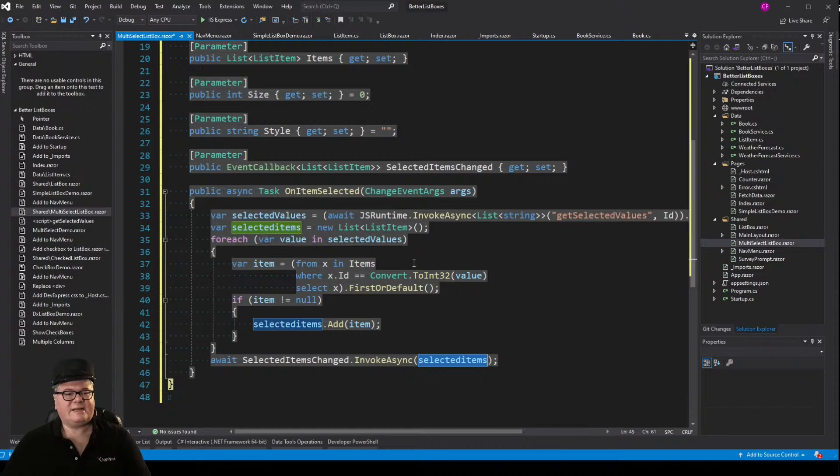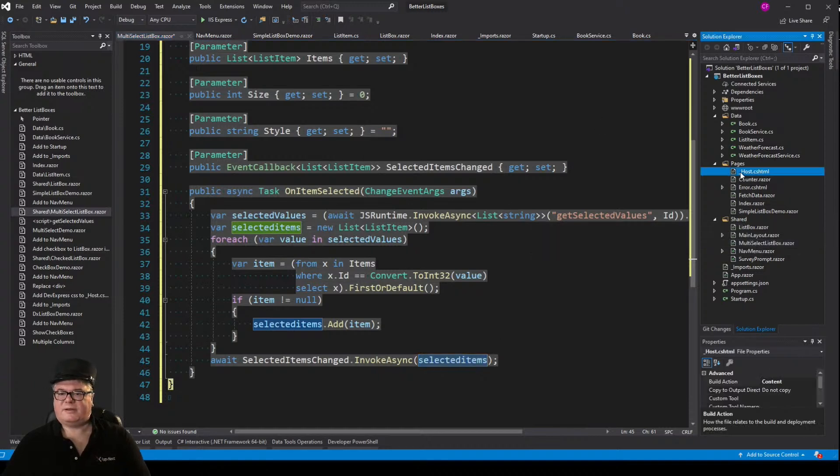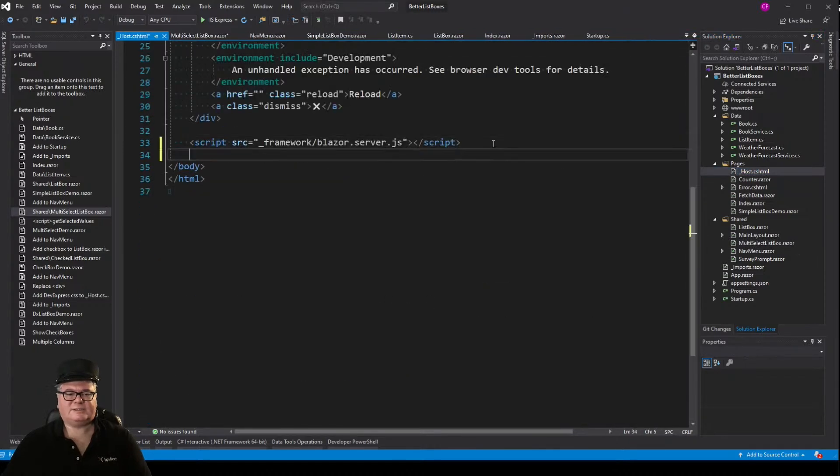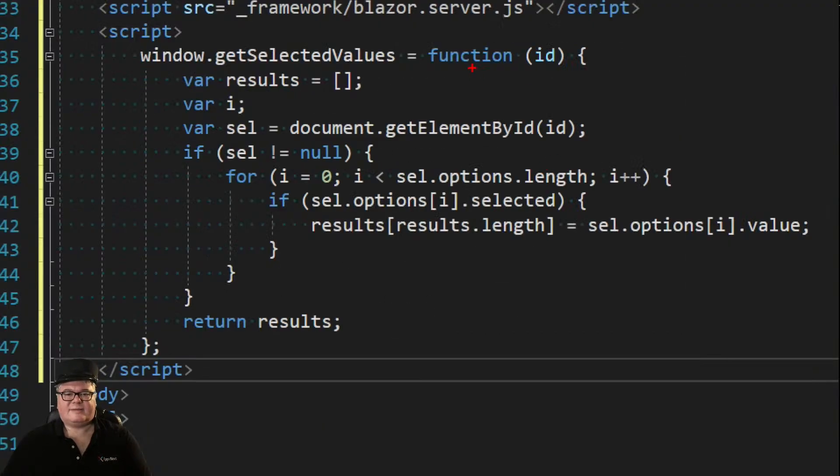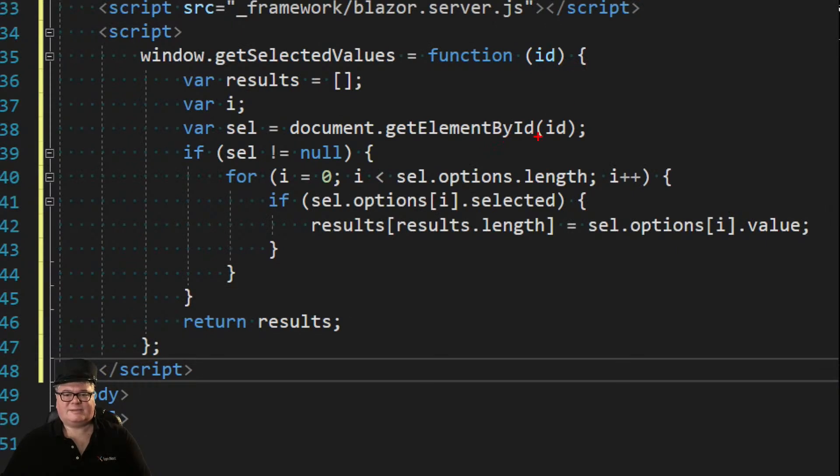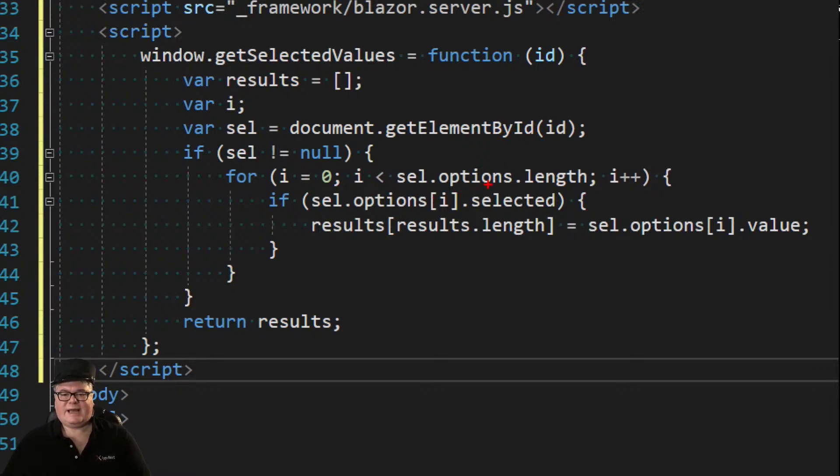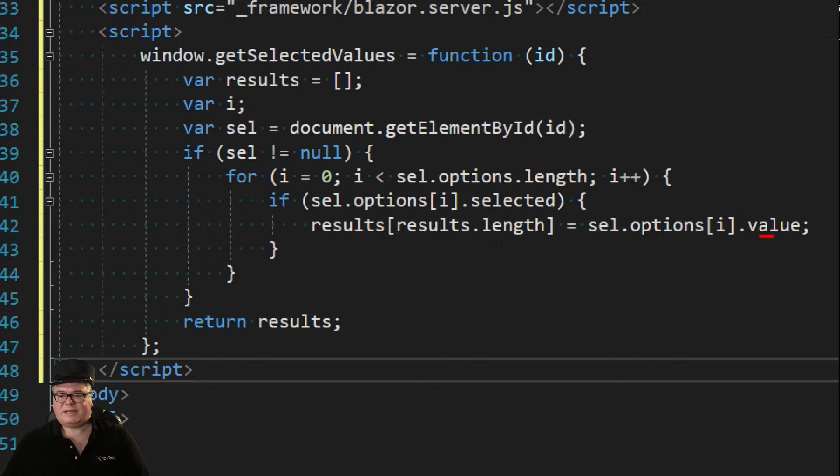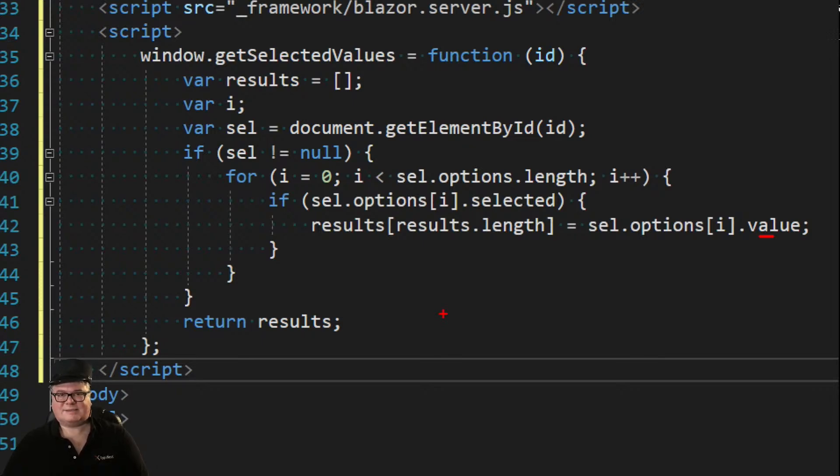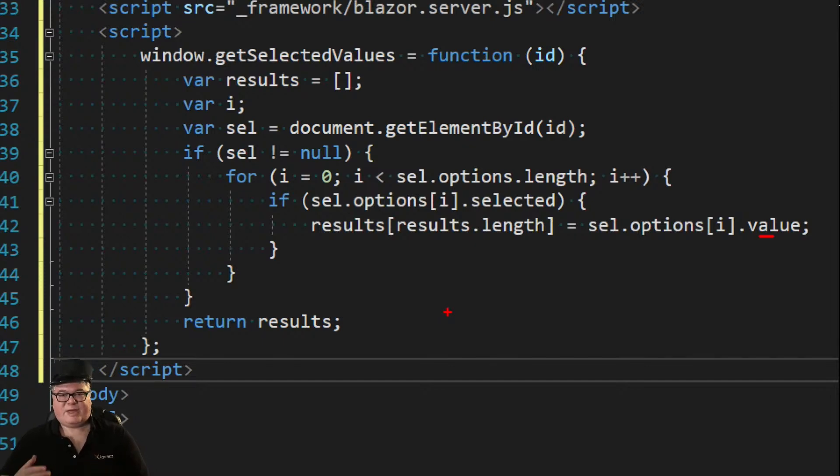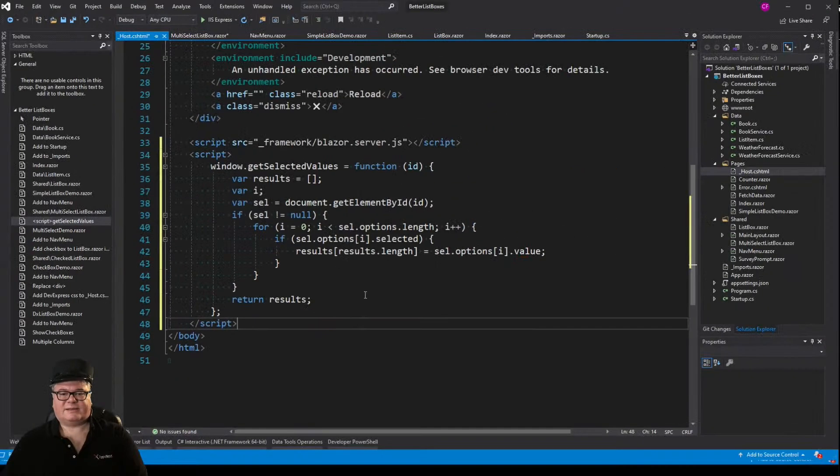So let's get into that JavaScript. Of course that's going to be in underscore host, and I'll just add the script tag right here. GetSelectedValues. We pass the ID. First we try to get the element, the select element by ID, and if we got it, we're going through the options. And if the option is selected, we're adding it to this array, results. And particularly, we're adding the value. So, we need to do this in JavaScript because Blazor doesn't have access to the DOM elements directly. So anytime you need to get any kind of data out of a DOM element that isn't accessible via Blazor, you can do some JavaScript like this.